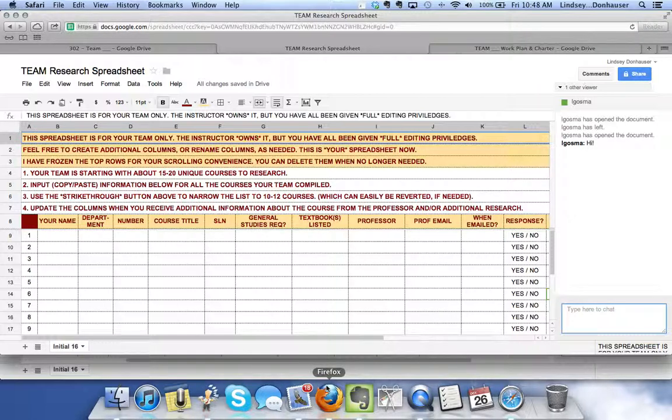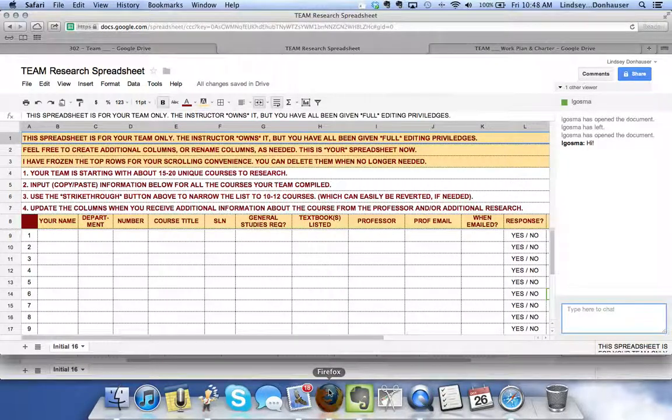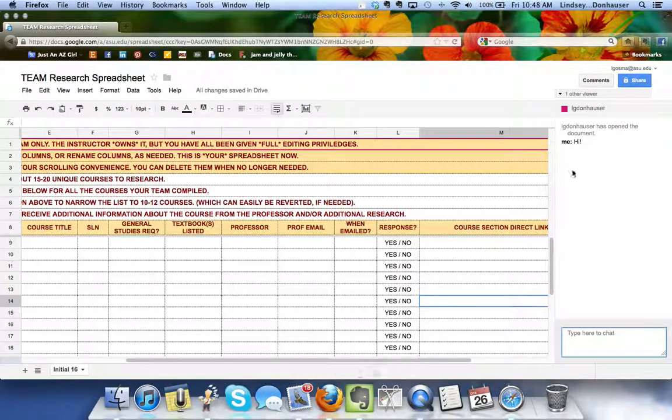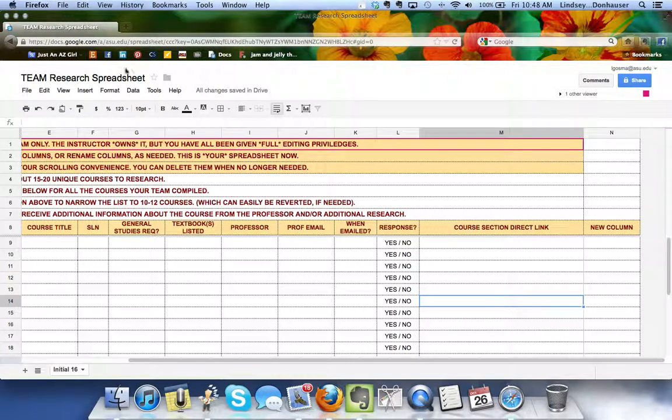That might be a way to collaborate without using Skype, though you're welcome to use Skype. You can just chat within the documents themselves while you're working on them. I'll go back to this and close out the chat window.